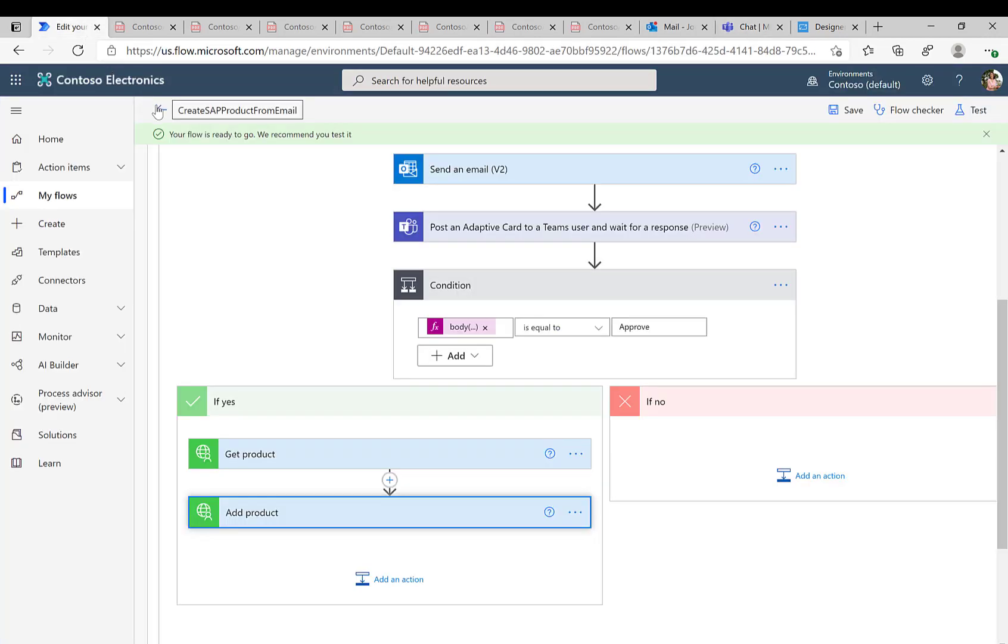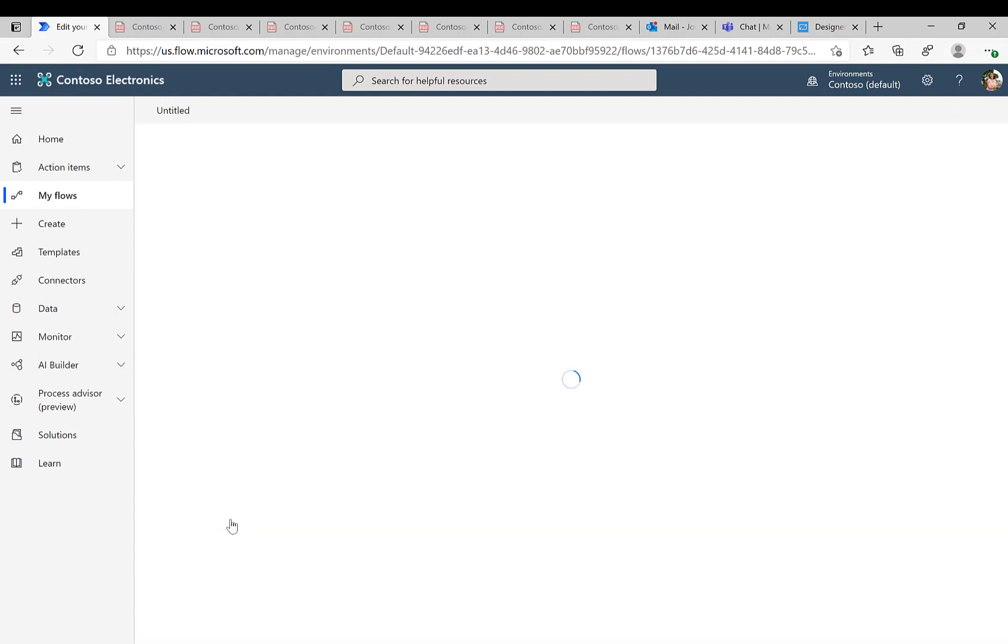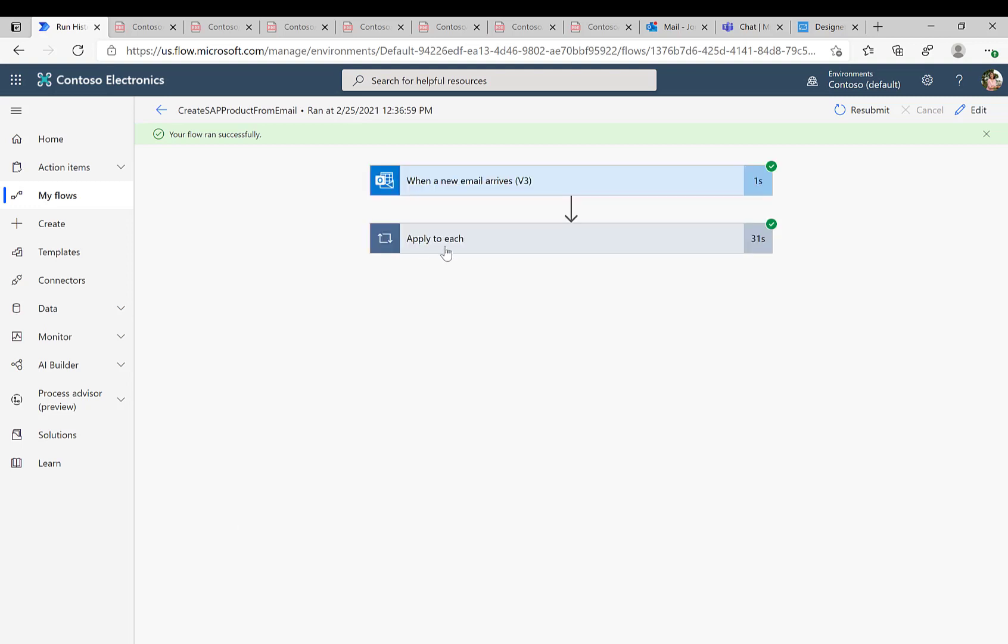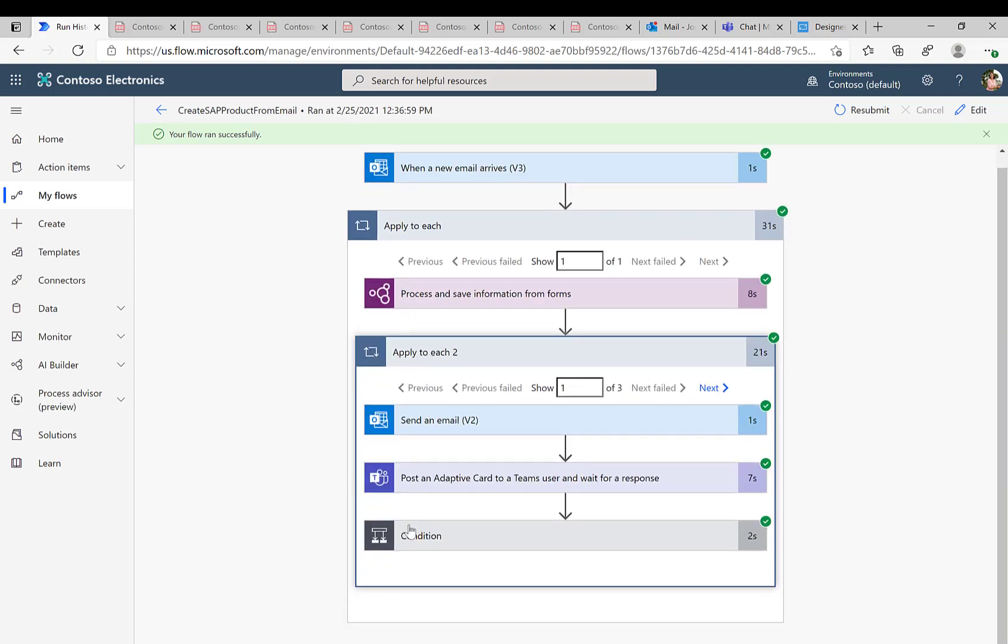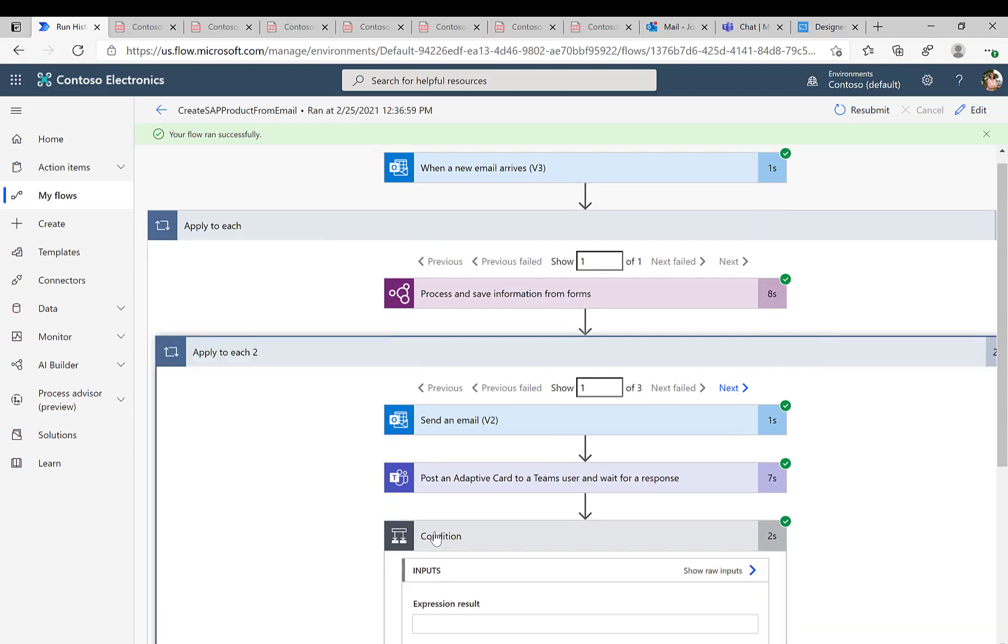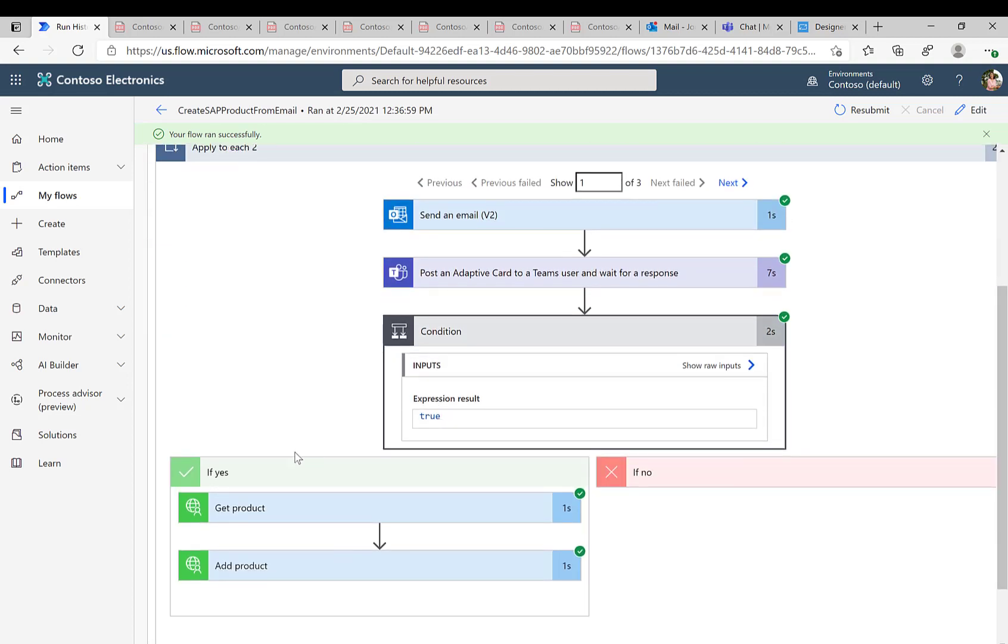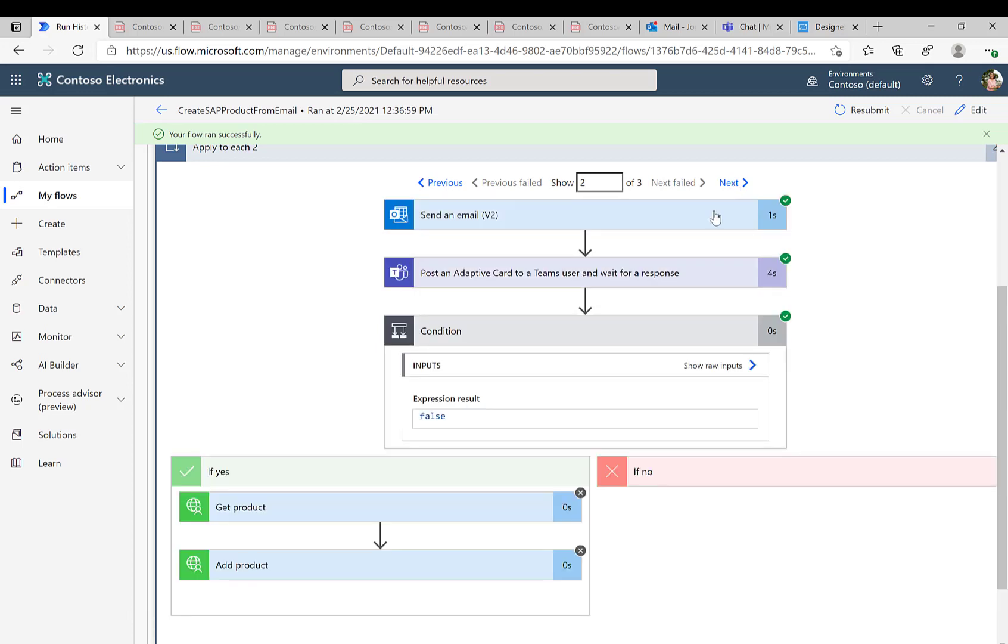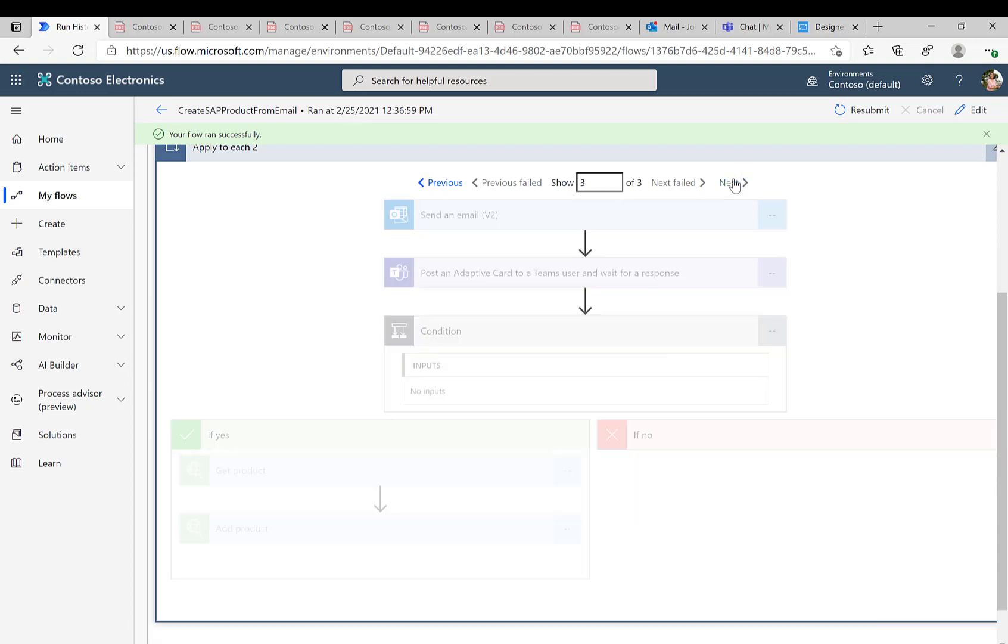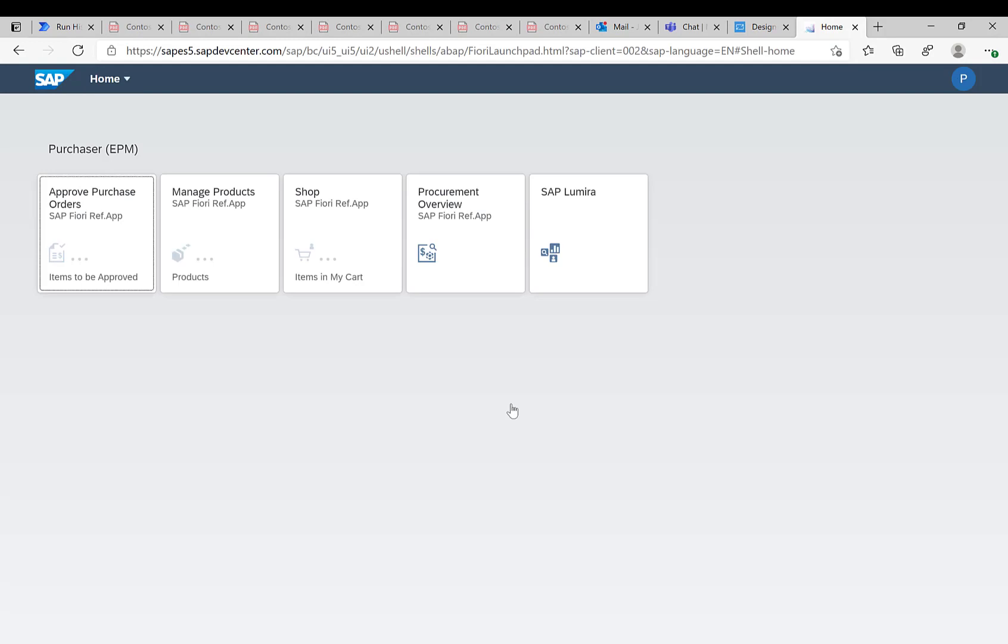So now if we head over to our flow we should exactly see these steps here outlined obviously as well. So of course the whole process begins, we'll extract everything and now we have these conditions. So we can see the first one for the first item is actually true, the second one is false so here you can see the get product and add product are both disabled or did not happen and the third one it's the same situation so both of them also were not executed.